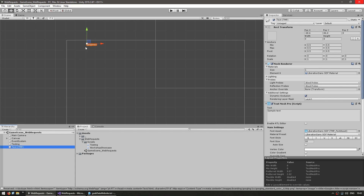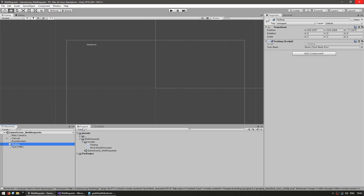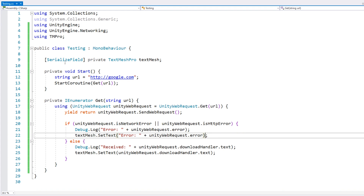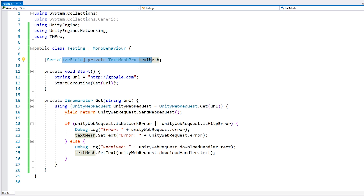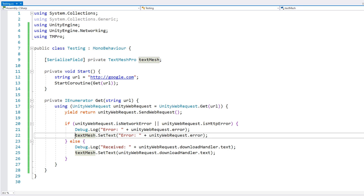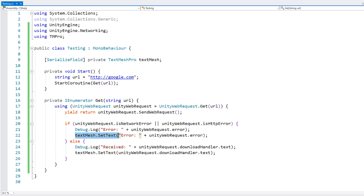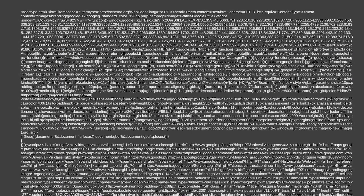Here I've created a simple text object. On the testing script, I add the field for our object and drag the reference. In the script, there's the text mesh field, and when we get a response, we go into our text mesh in order to set the text. And yep, here we have our downloaded HTML code.